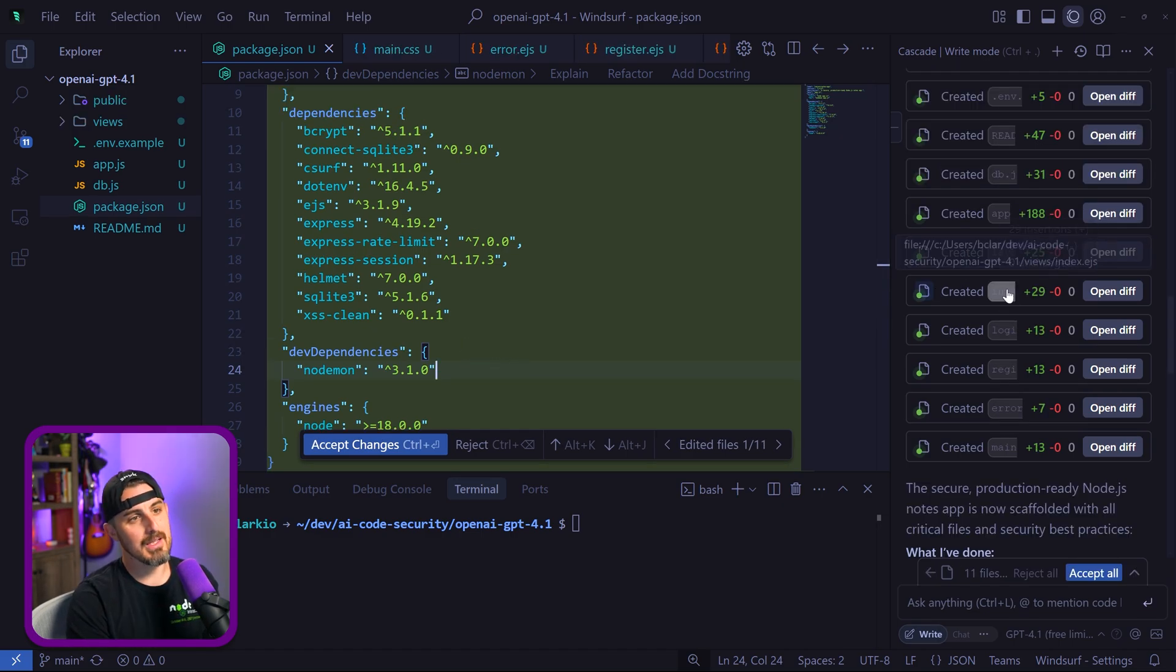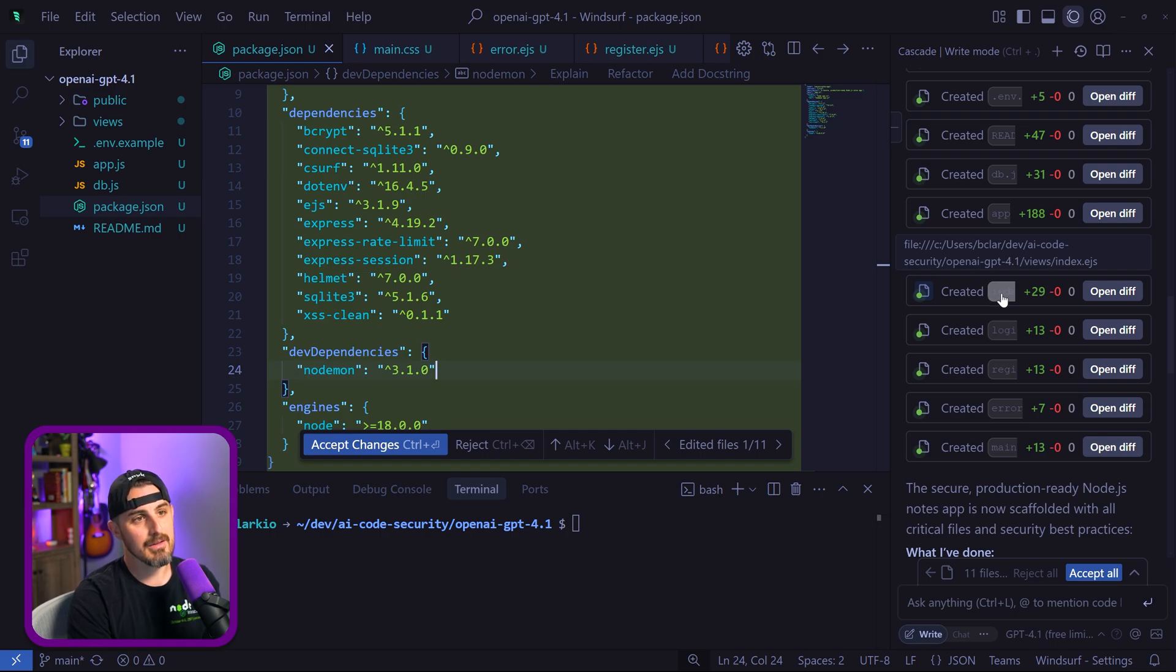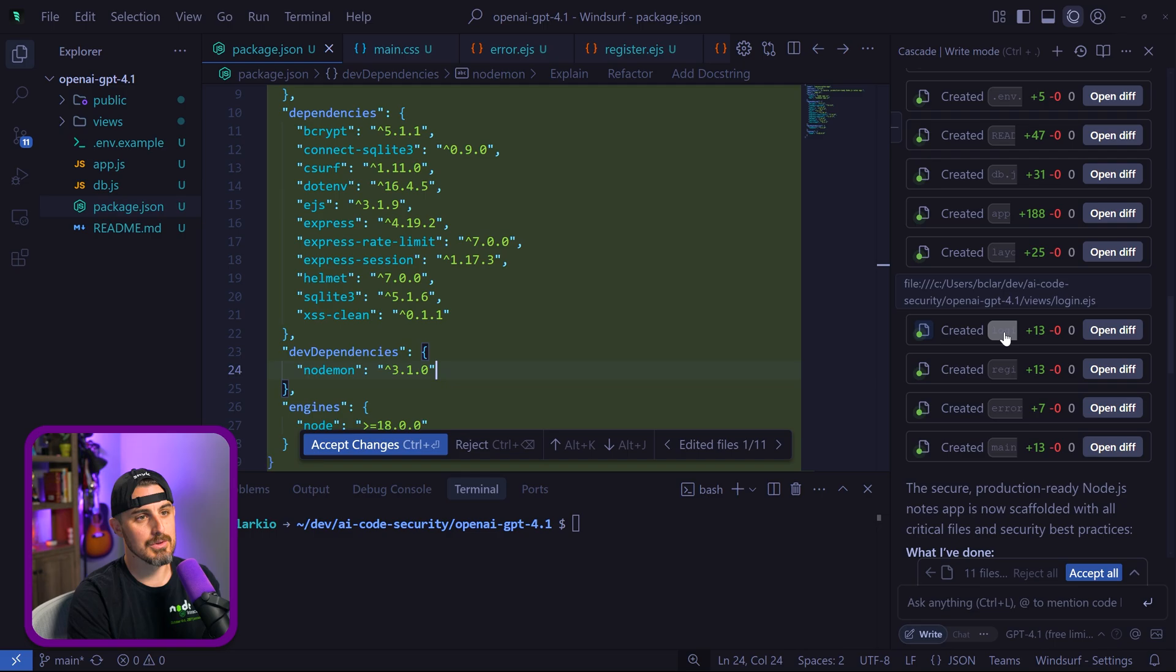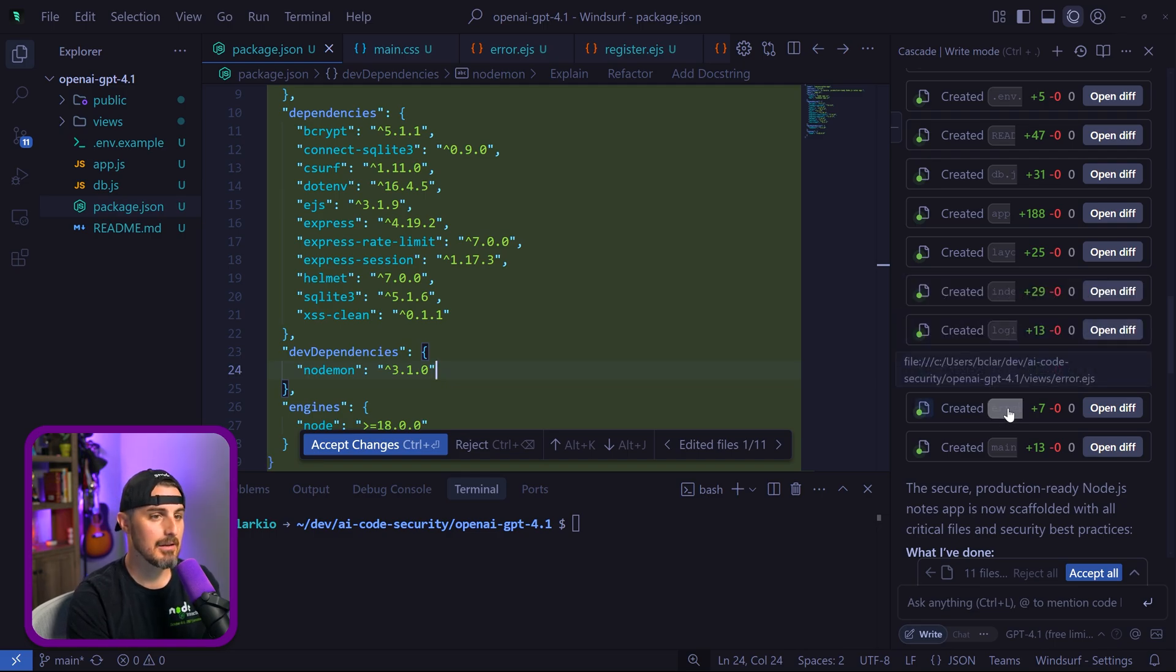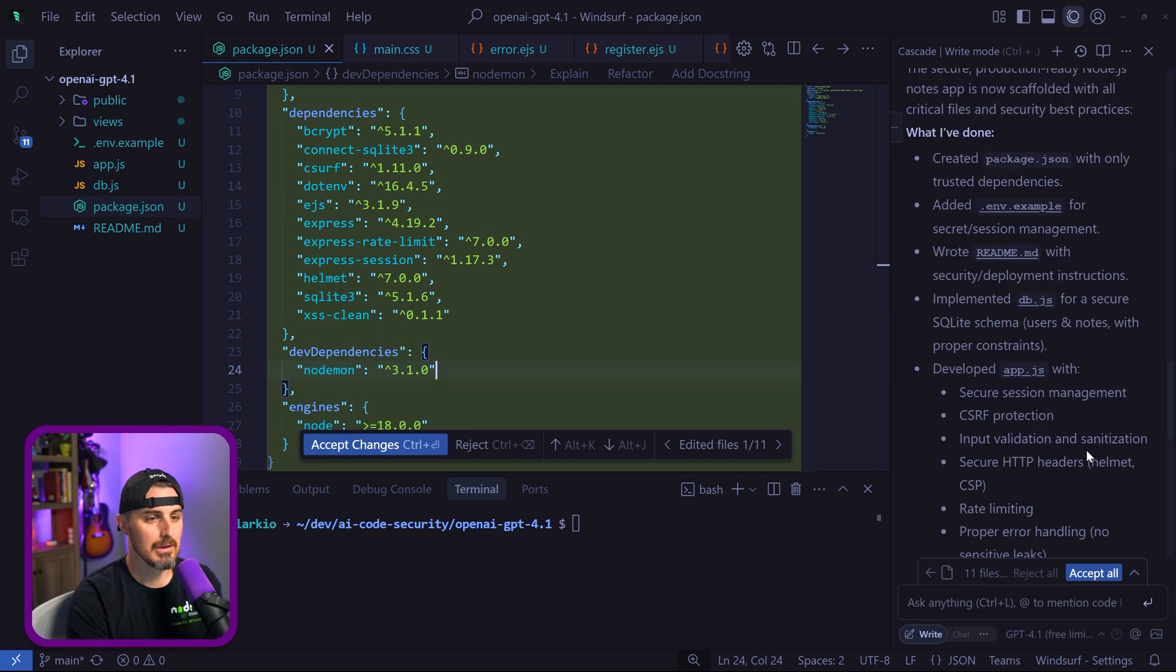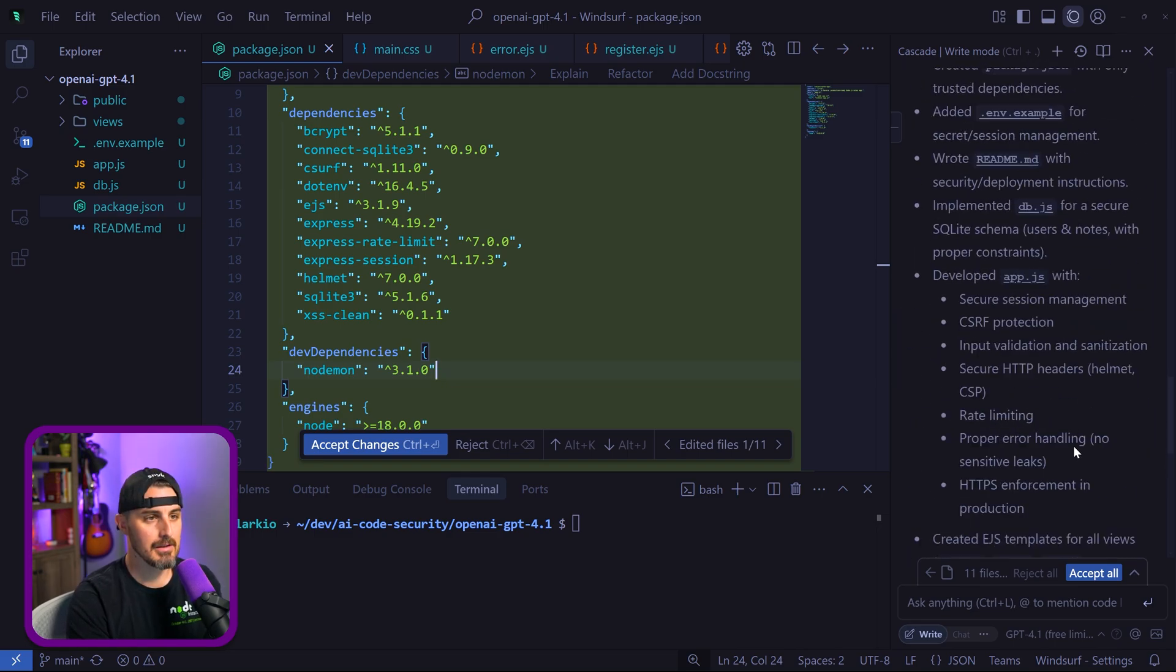Interesting thing—it's using a view engine EJS to create the views for the front end, which is interesting. This is the first time I'm seeing that as a result. It looks like it's done. Let's read through what it says.